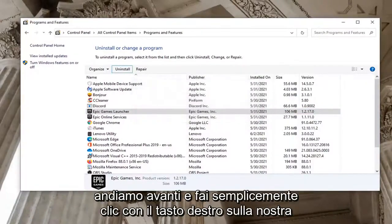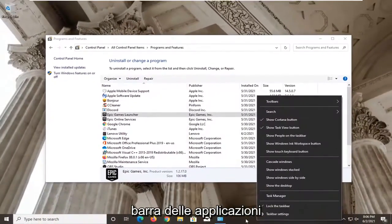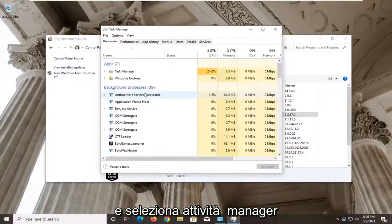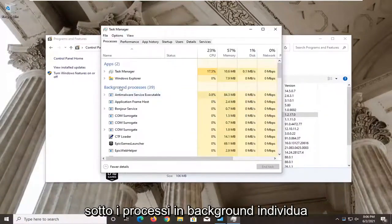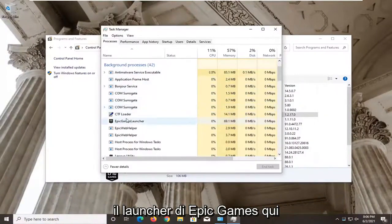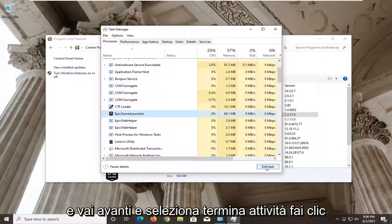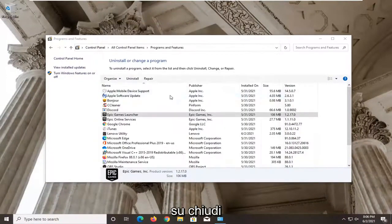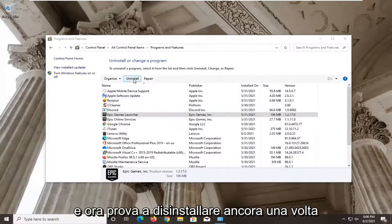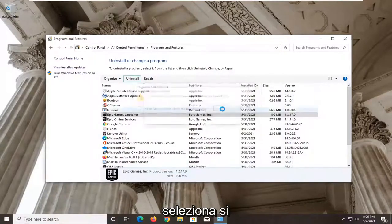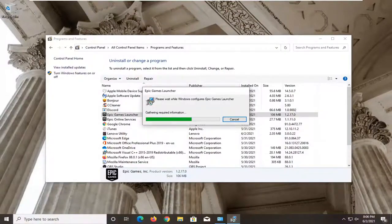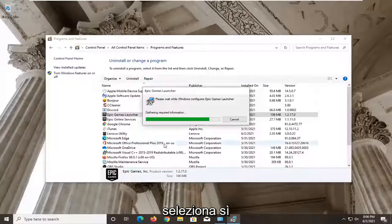Select Retry. If not, we're going to go ahead and just right click on our taskbar and select the Task Manager. Under the Background Processes, locate the Epic Games Launcher and go ahead and select End Task. Click on Close, and now attempt to uninstall once again. Select Yes.